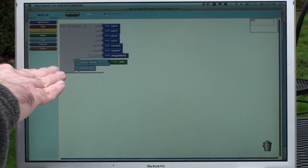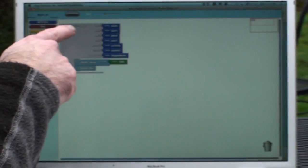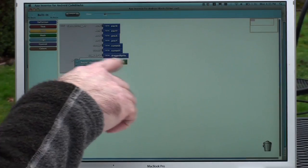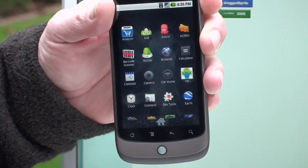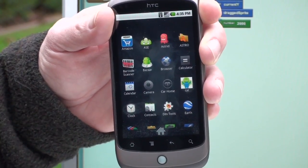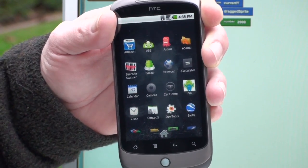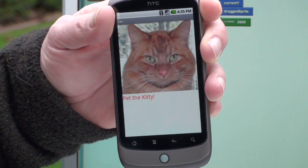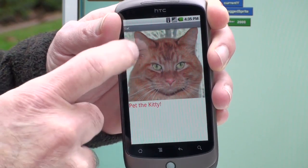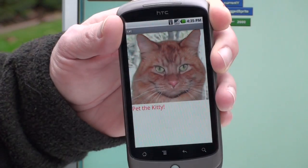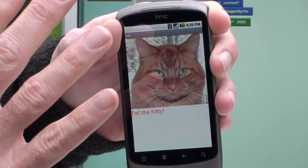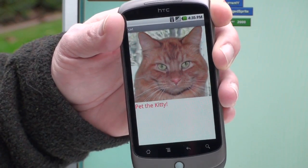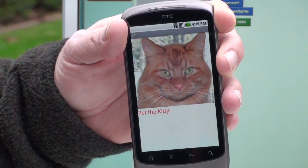Here we already have something — it basically says that when we drag on the phone, we're going to vibrate the phone and play a sound. Let's take a look at the program, which we've already installed from App Inventor onto the phone. So you see we have that nice kitty, and when I pet the kitty, it makes a sound — a little scary but it's supposed to be a meow — we play the sound, and you can't feel it but it is vibrating in my hand.